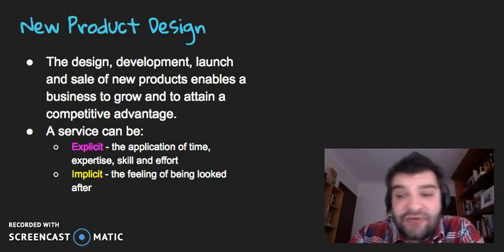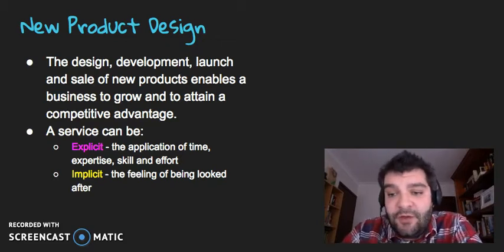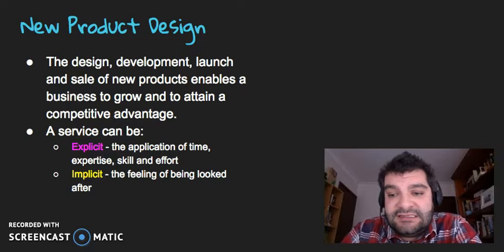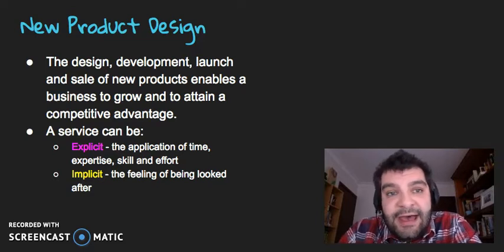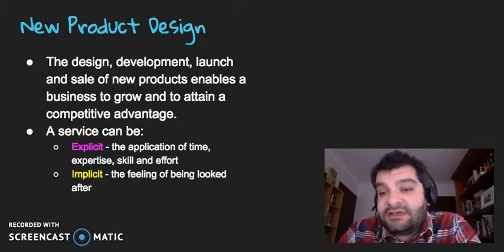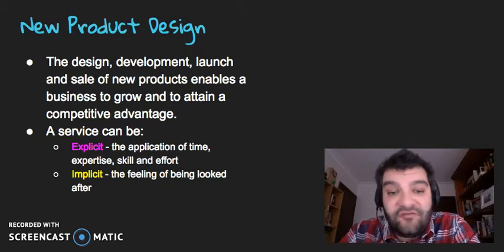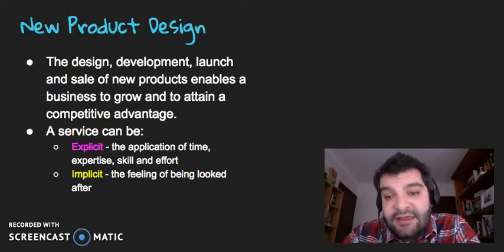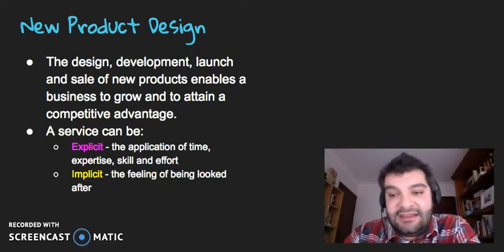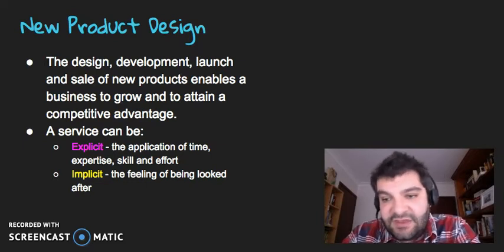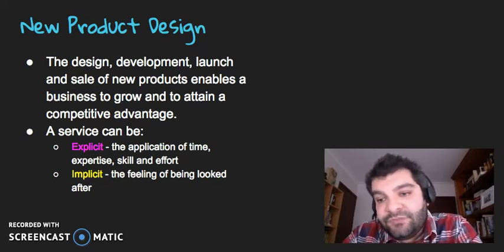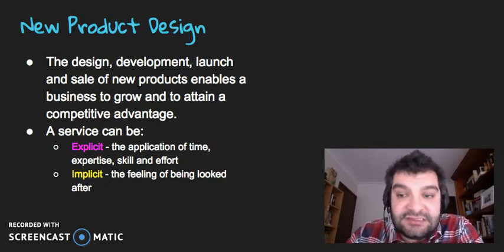So, one of the strategies that businesses will do in the operations process is to design new products, offer new services, and alter the explicit and the implicit components of their service as well.